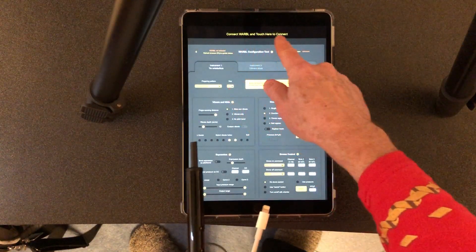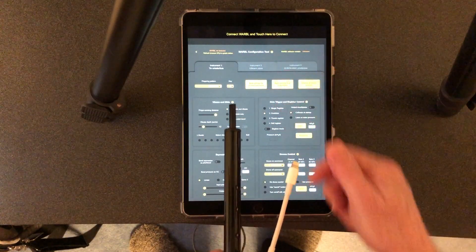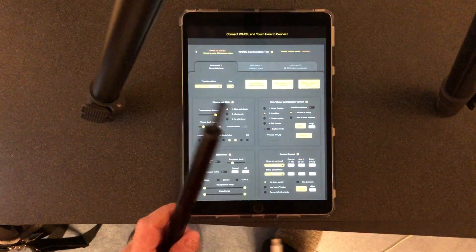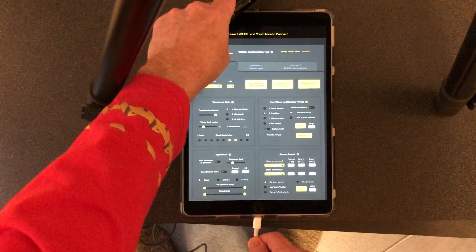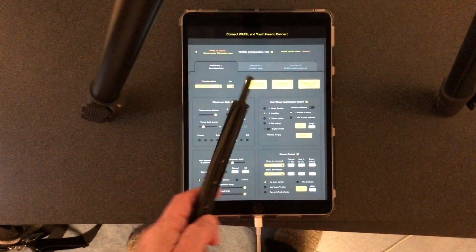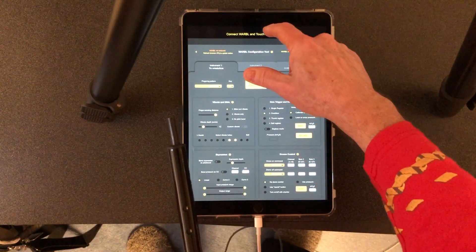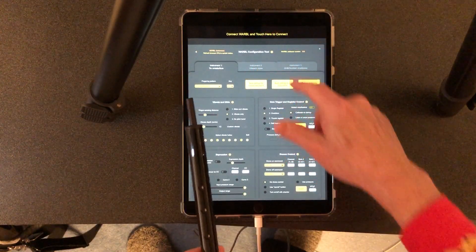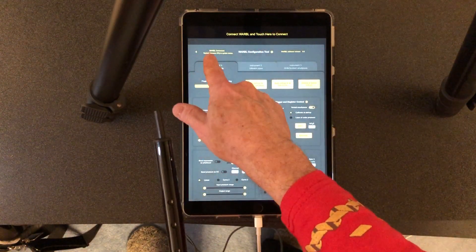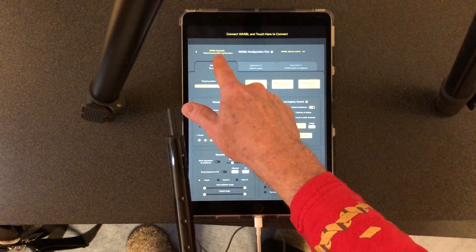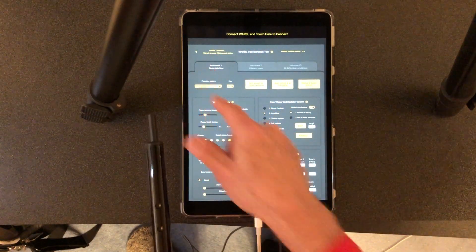So I'm going to plug the Warble in and touch here to connect and you can see now it says Warble connected right here.